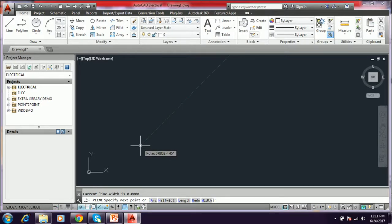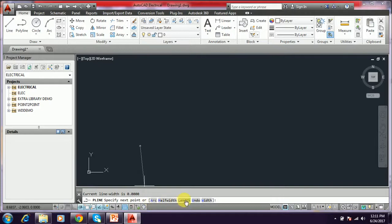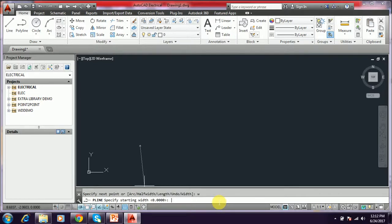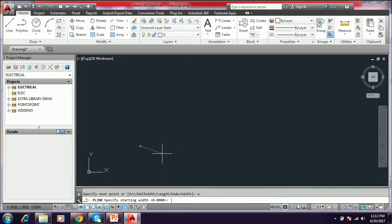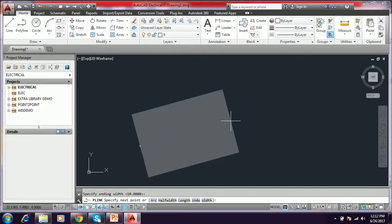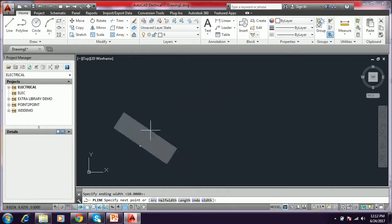In line, compared with pline, it is similar but it has some options. That is arc, half width, length, end, undo, and width. I am typing W. I change the width of the polyline. So it asks for starting width. Here 0,0 means the standard line width. I am giving it a 10. And ending width also asking 10, giving 10.